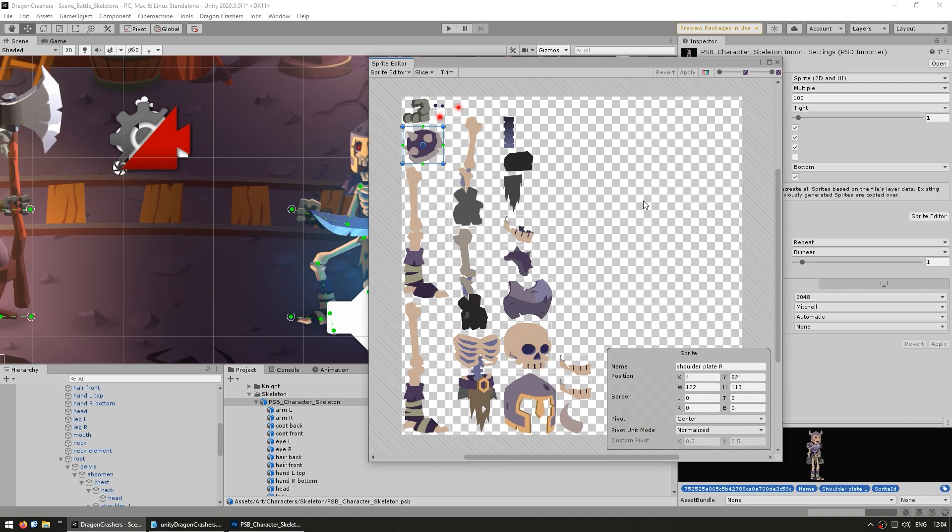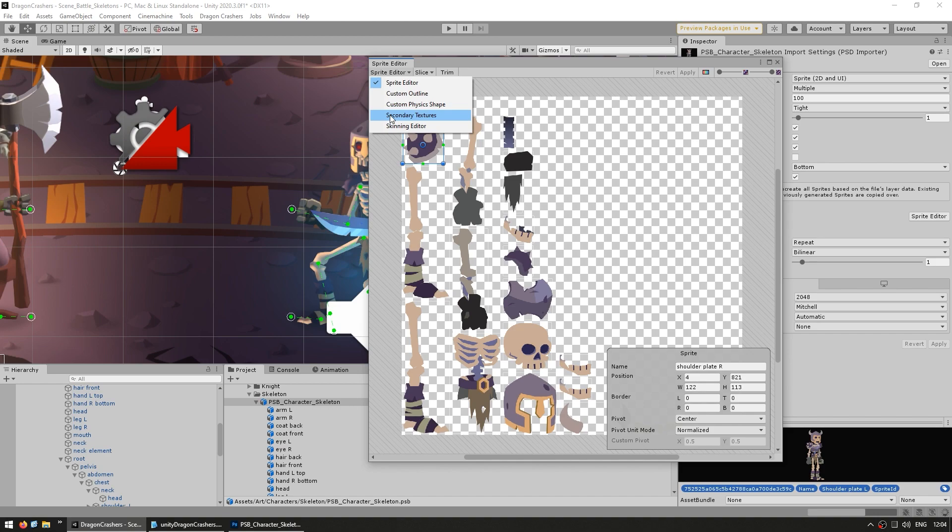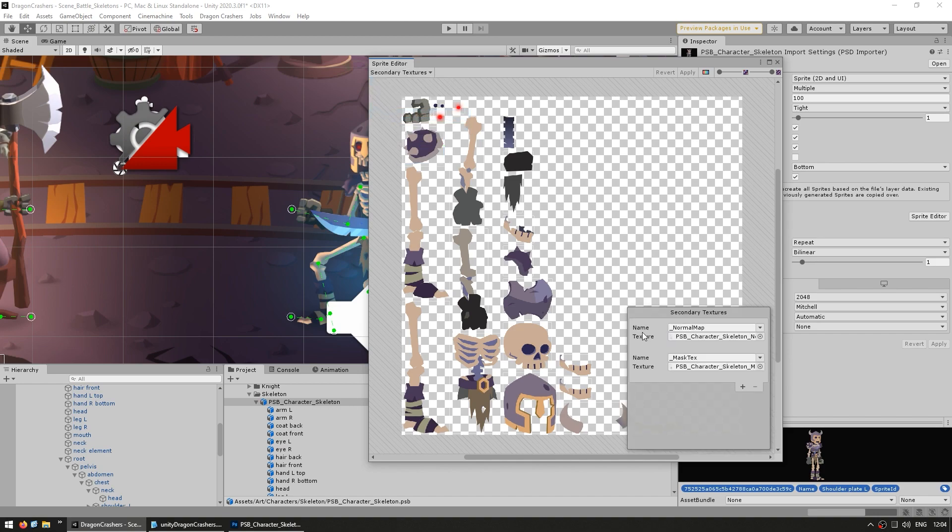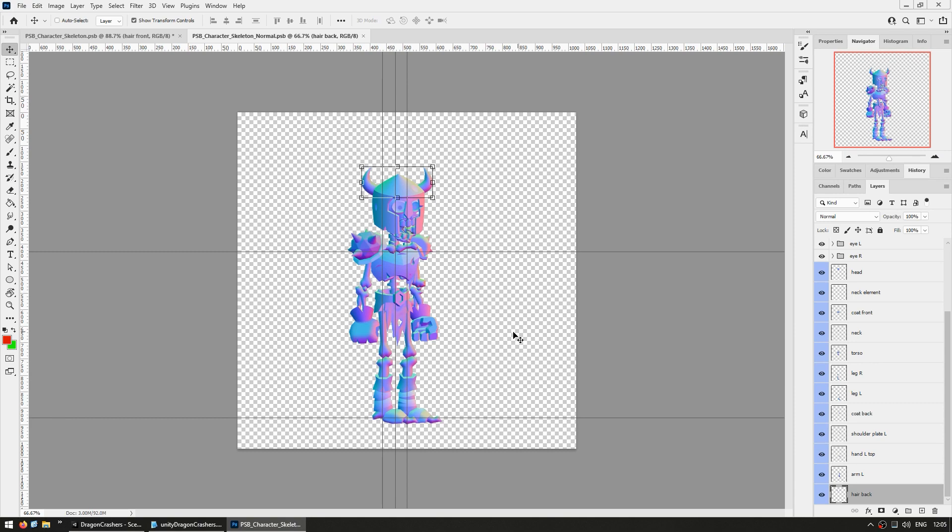Another 2D feature they're using is normal maps. On the sprite editor, you can see some secondary textures. It's got a normal map and a mess texture. Here is the normal map, which then interacts with all of the 2D lights.